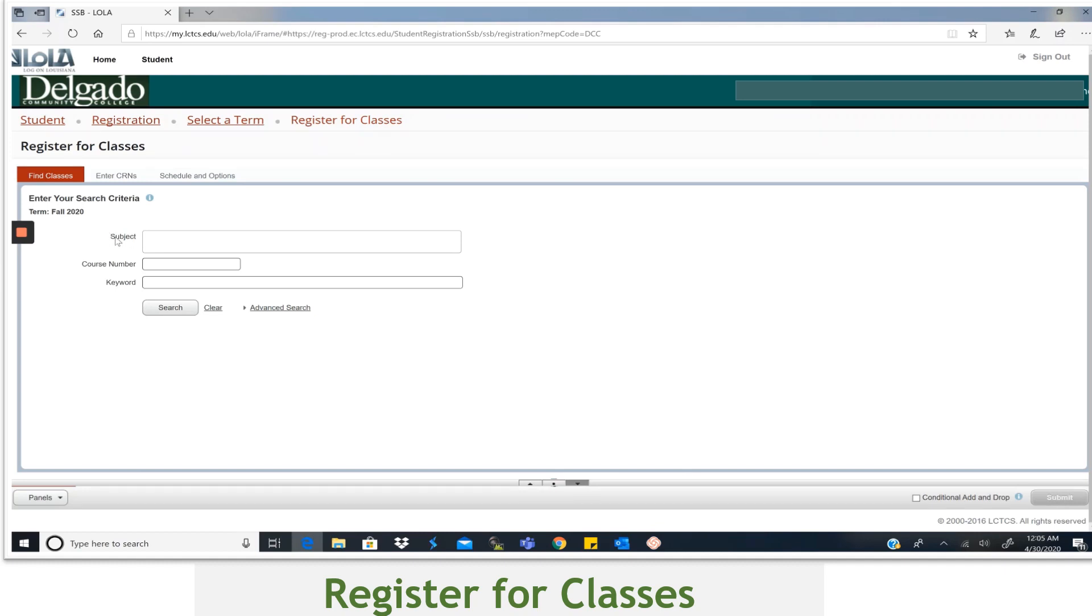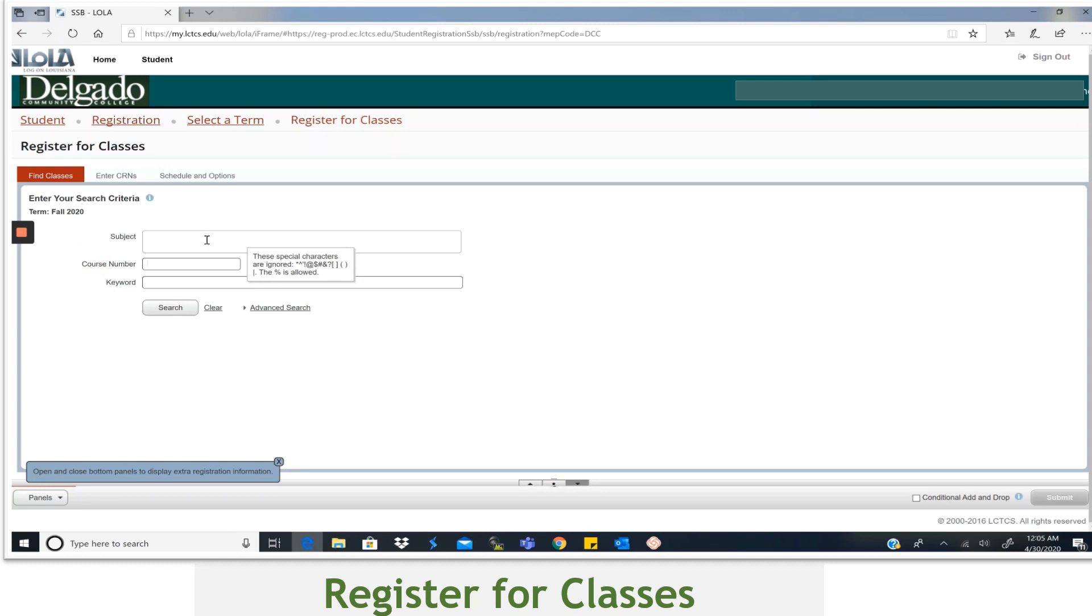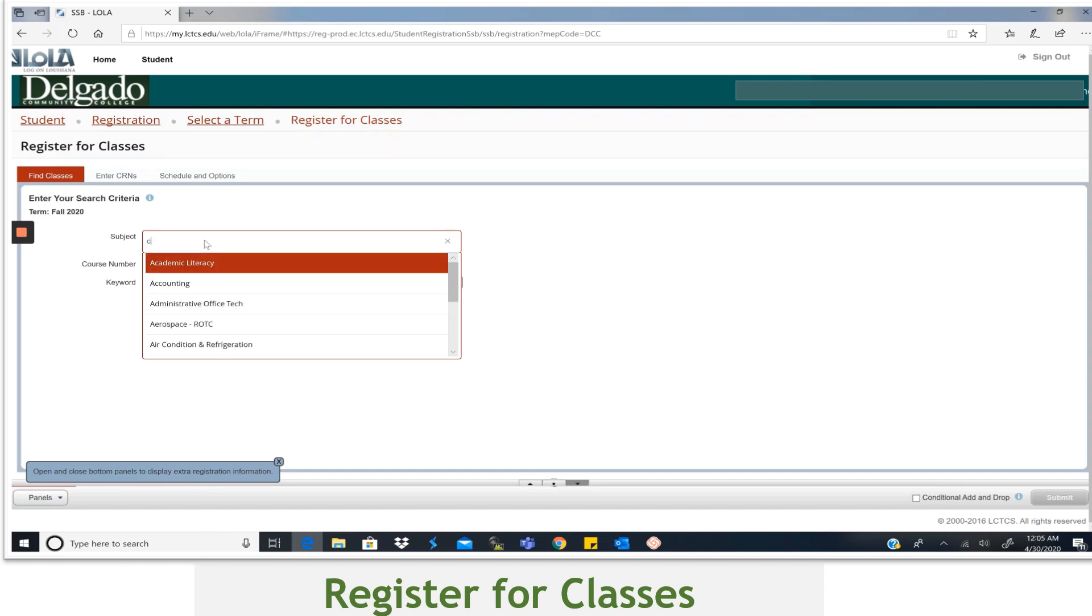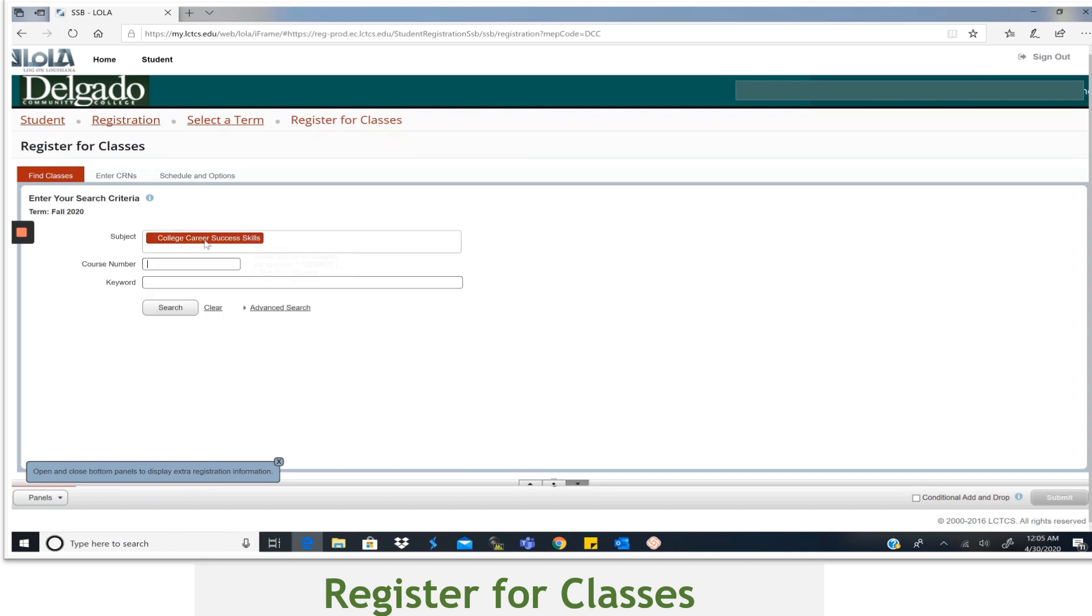Again, after receiving Academic Advising, you will already know the subjects and course numbers you'll need to register for. To use a broad search to find the course, go ahead and start typing this name in and the number. So for example, CCSS 107, then type in the course number 107 and hit Search.